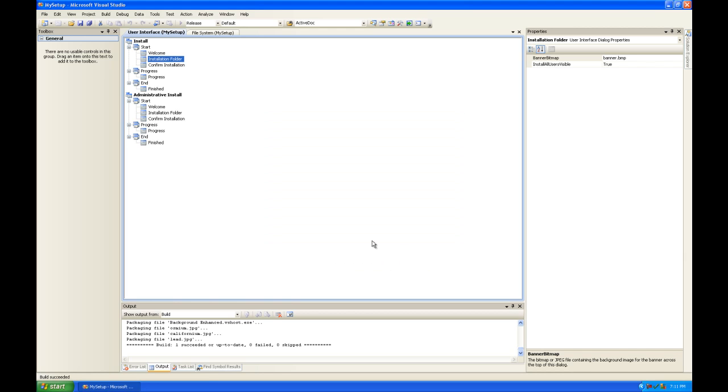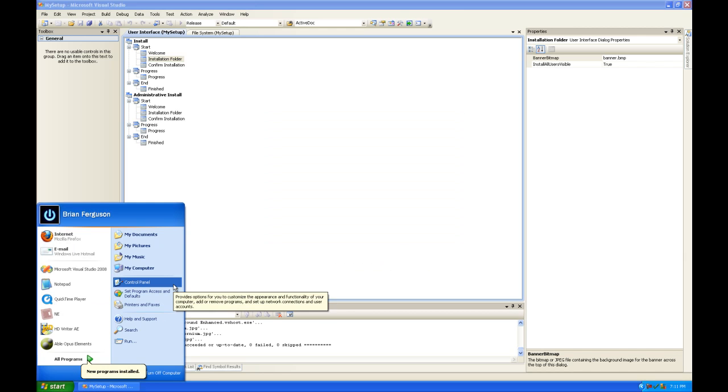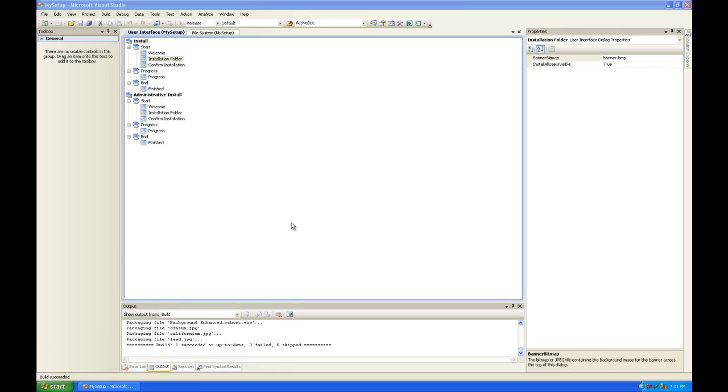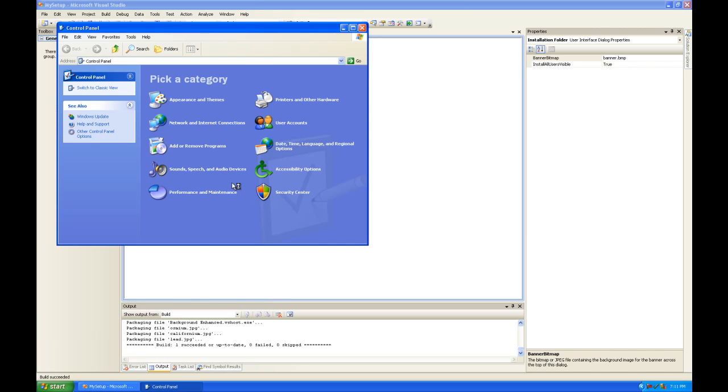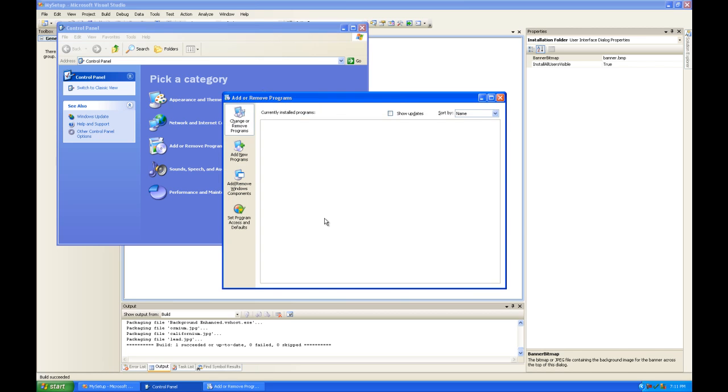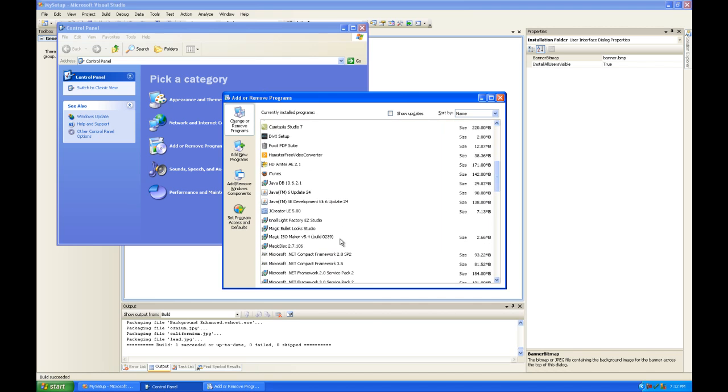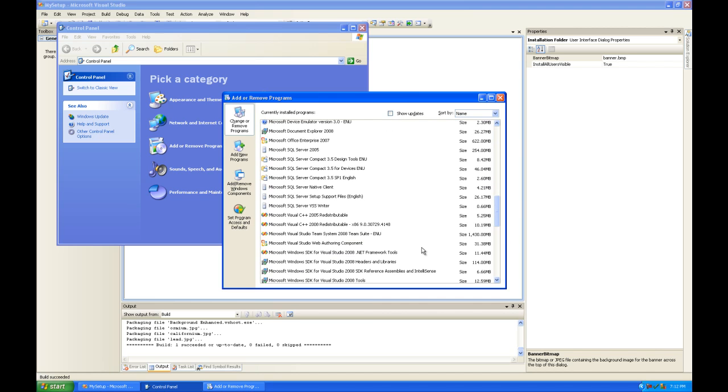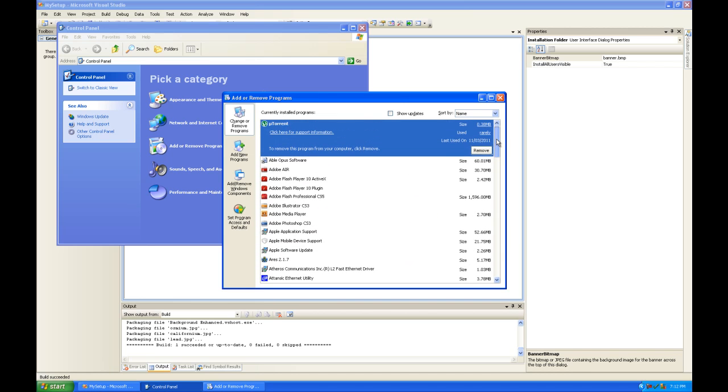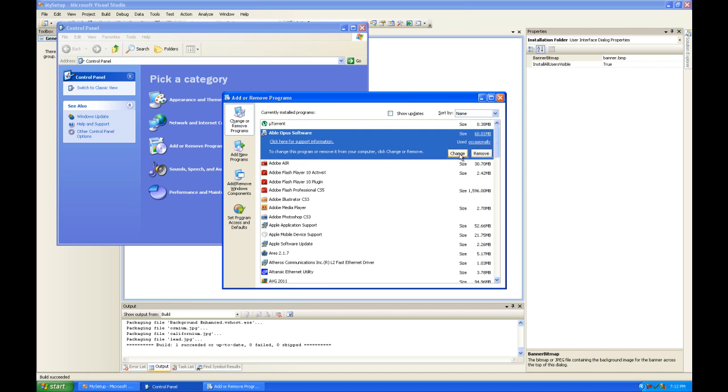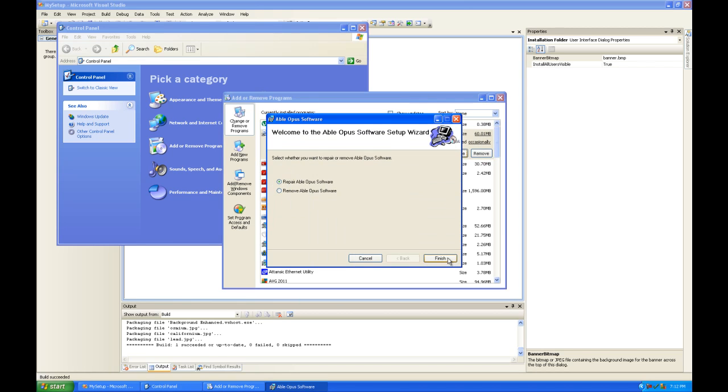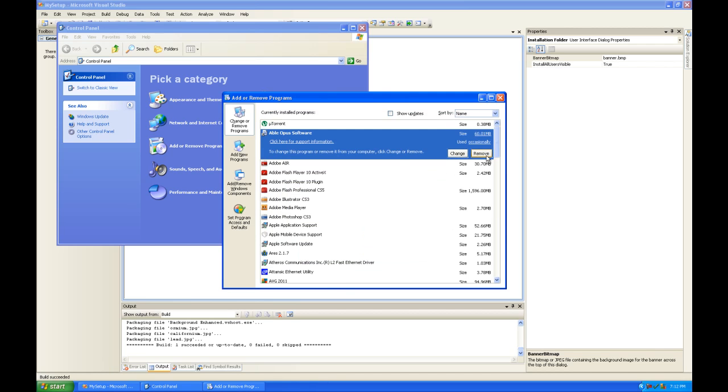Very good. Now let's take a look at the submission in the add or remove programs window here. It's called Able Opus Software. It's this one right here. You have the option to change it. Since it is a managed installer, it's going to give you that option. You can just plan down, remove it. So sometimes you can have, if you set it right, you can have your own little icon there. I did it one time. I cannot recall how I did it and I don't feel like looking it up.